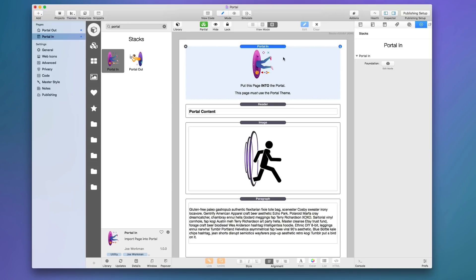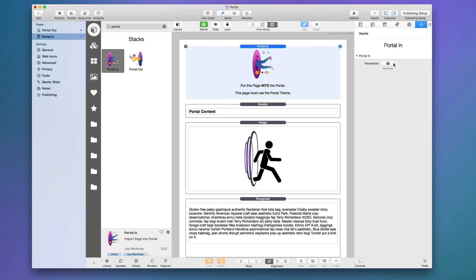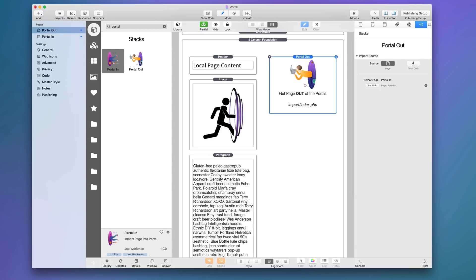Portal works with any theme, but a quick note for Foundation users: do not add Site Styles to the Portal In page. You want Site Styles on the page that imports the content via the Portal Out stack. The Portal In page should be purely the content you want to import — no Site Styles, Font Pro, or similar stacks. I did add a nice edit-mode gift for Foundation users so all Foundation stacks will work and display properly in edit mode.